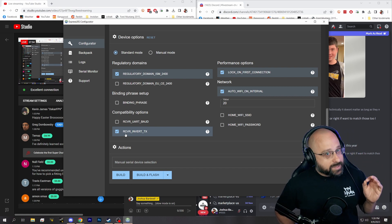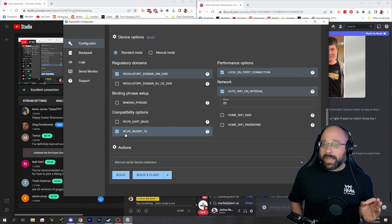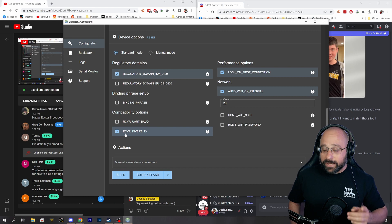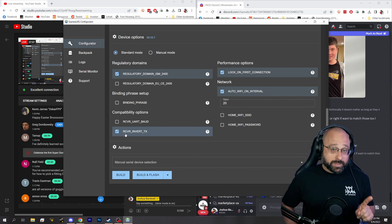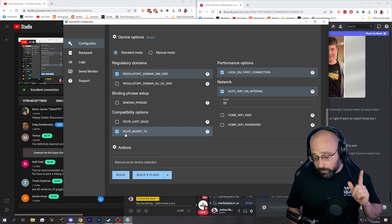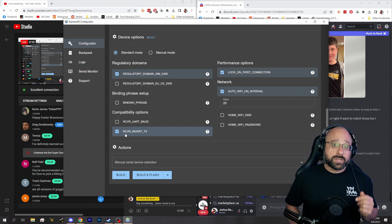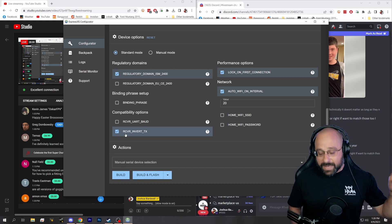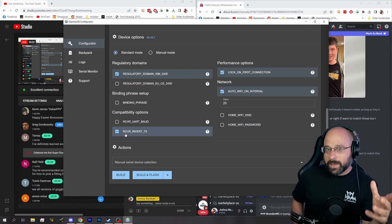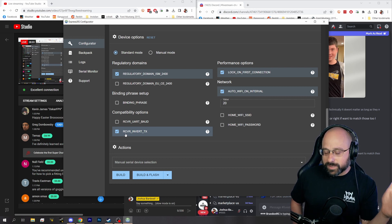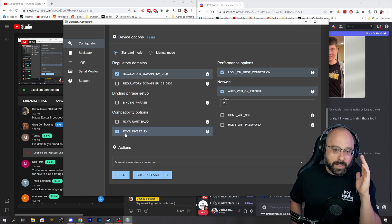The receiver is not outputting SBUS—it is outputting crossfire, but it's outputting inverted crossfire. That's what's special about the SBUS pad on your flight controller: it has an inverter.